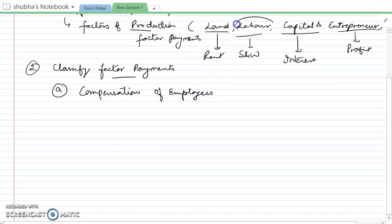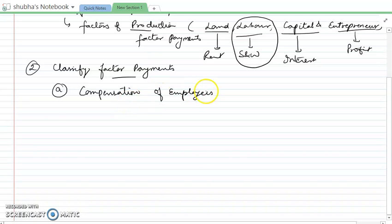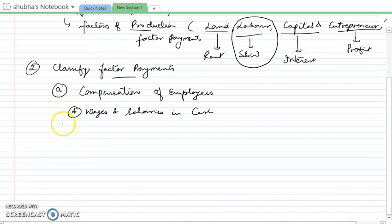Compensation of employees covers the labor part — salary and wages. Compensation of employees is the total amount of remuneration, whether in cash or in kind. The first component is wages and salaries in cash, which includes basic pay, dearness allowance, bonus, commission, and HRA — these types of allowances.